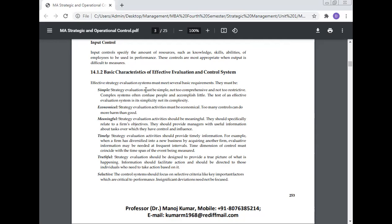Truthful: Strategy evaluation should be designed to provide a true picture of what is happening. Information should facilitate action and should be directed to those individuals who need to take action based on it. Selective: The control system should focus on selective criteria like important factors which are critical to performance. Insignificant deviations need not be focused.